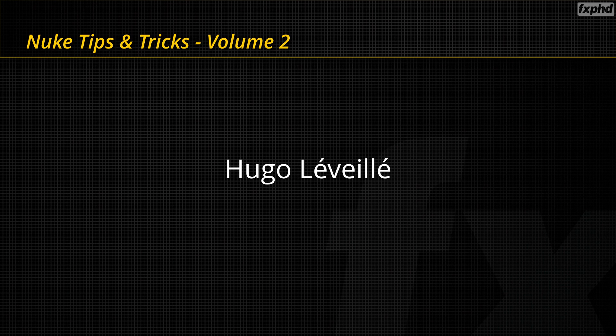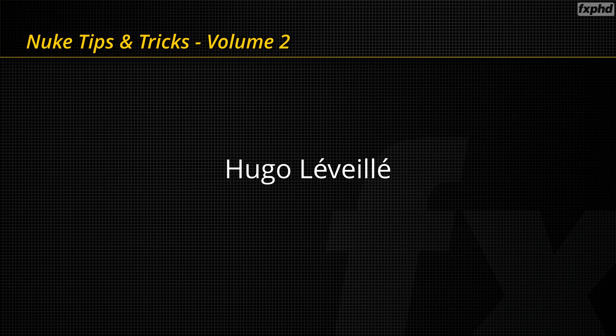Hey guys, Hugo Leveille here and welcome to Nuke Tips and Tricks Volume 2. So in this second series we're going to take a look at other various tricks that you can use inside Nuke.